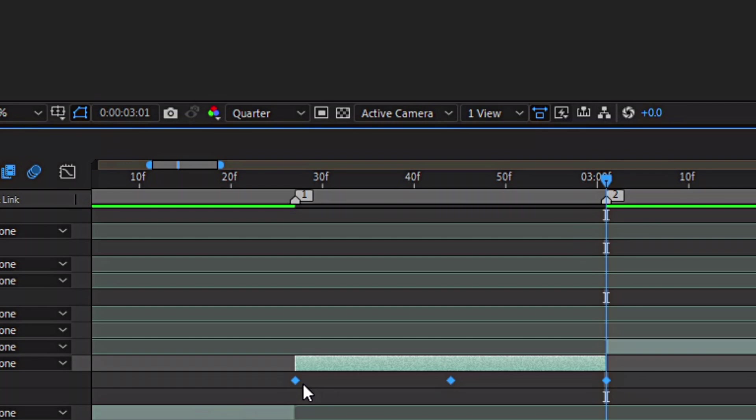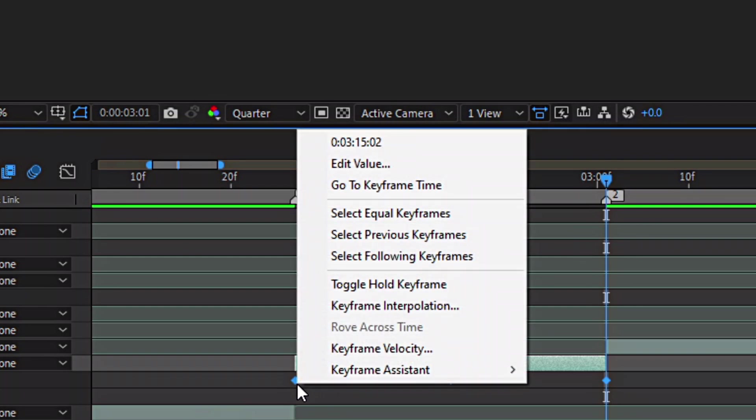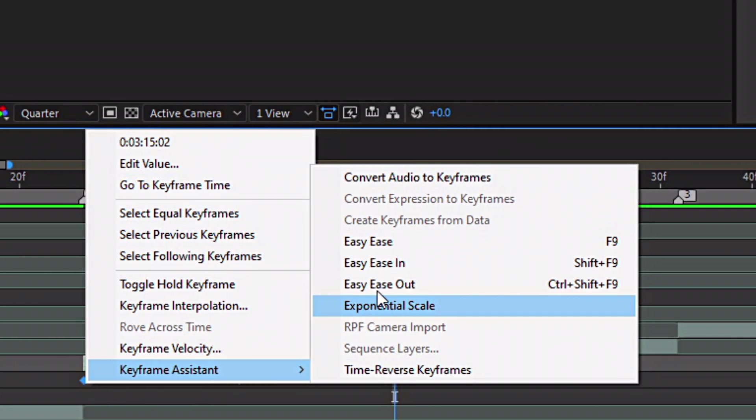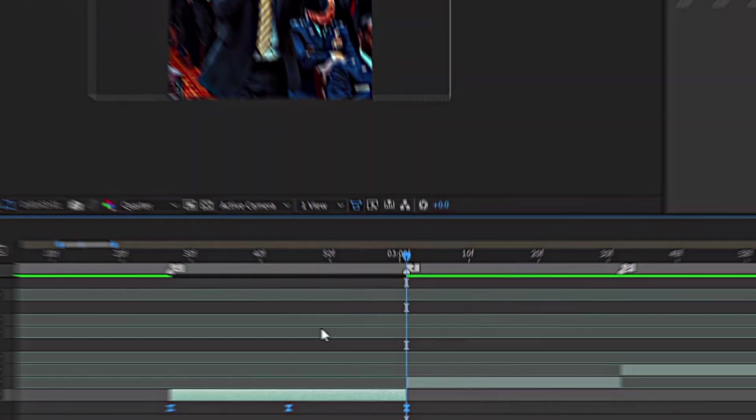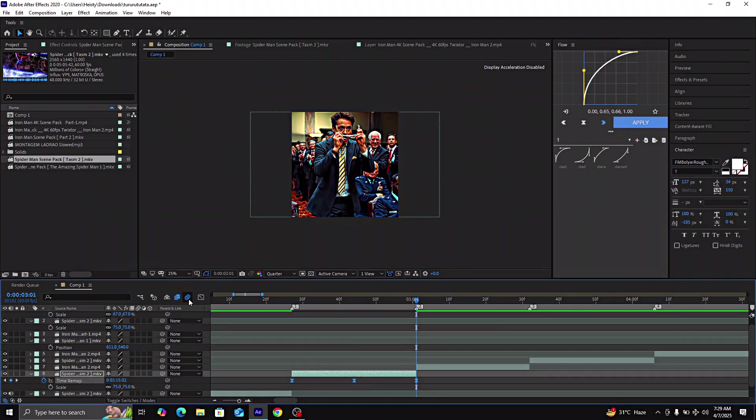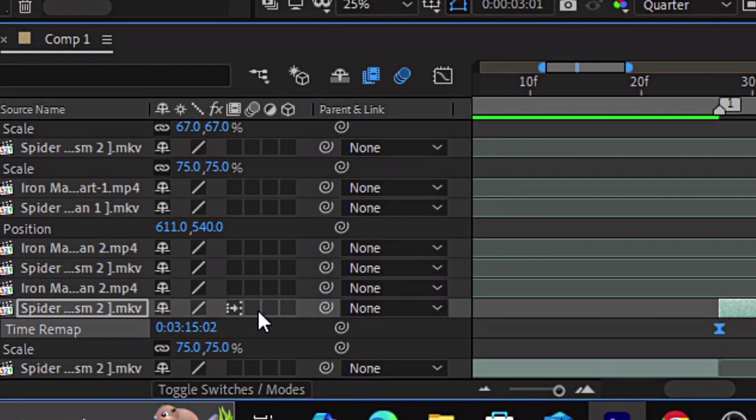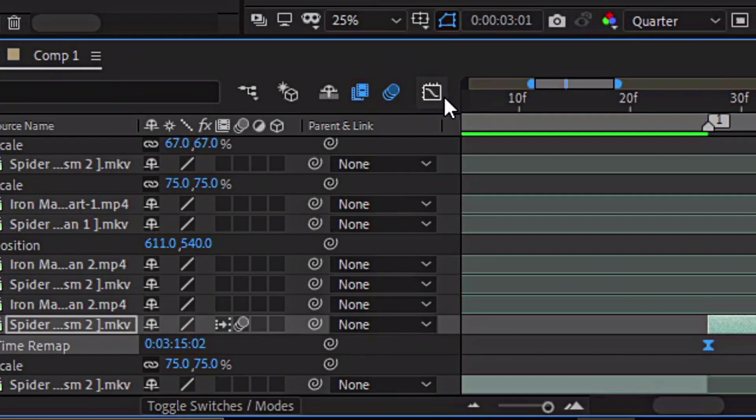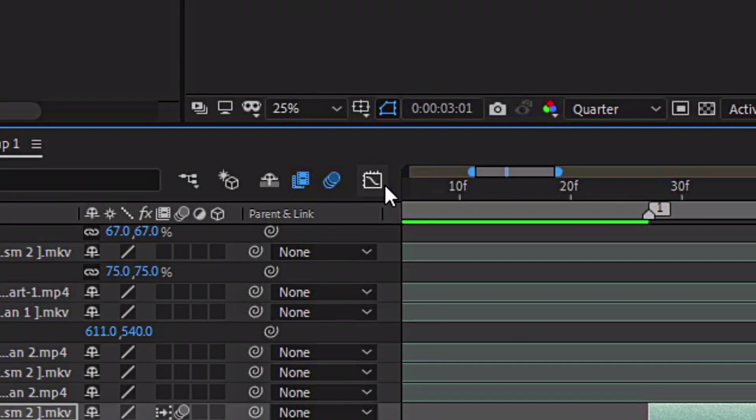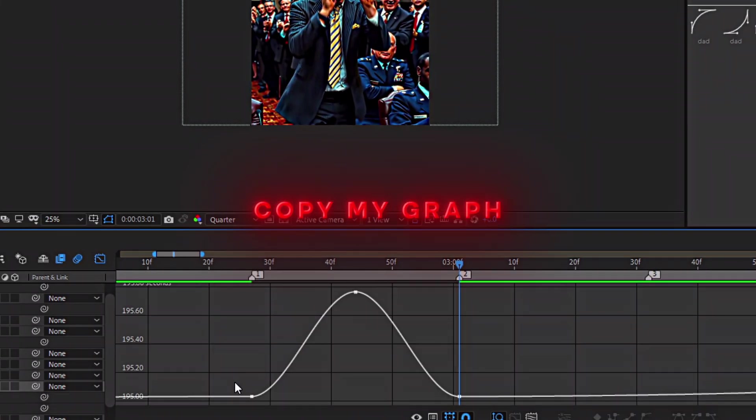Now select all the keyframes, right-click, keyframe assistant and easy ease. Now enable frame blending and motion blur for smoother results. After that, go to the graph editor and copy my graph.